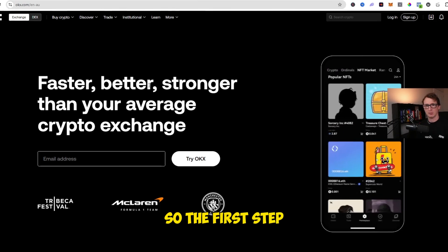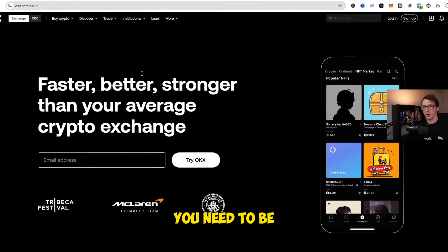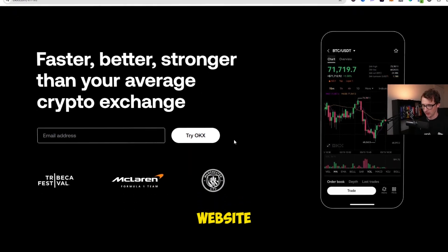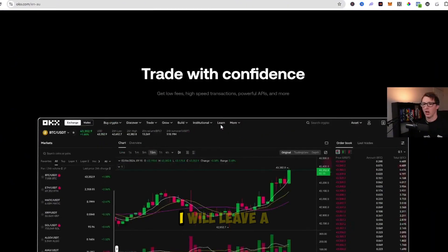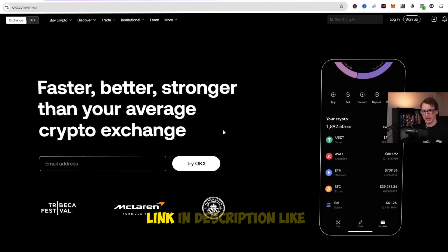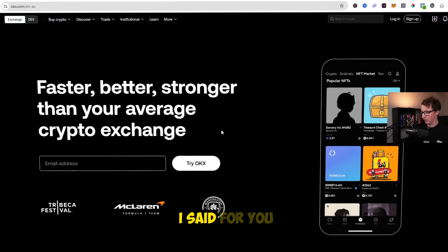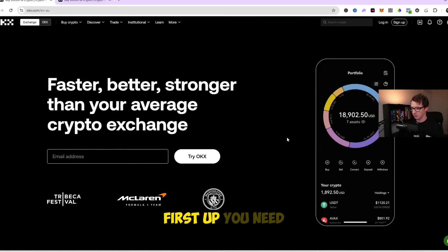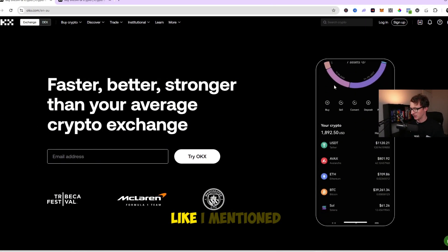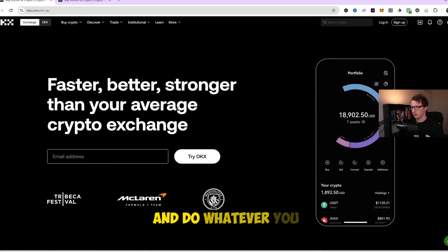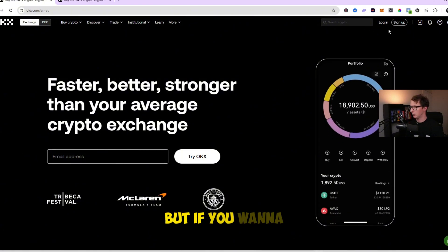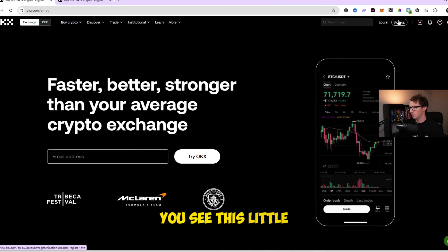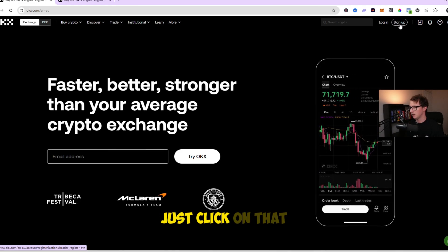The first step is you need to be on the OKEx Cryptocurrency Exchange website. I will leave a link in the description if you want to sign up using my link. Come to the website and feel free to read whatever you like, but if you want to get started, go to the top right where it says sign up and click on that button.